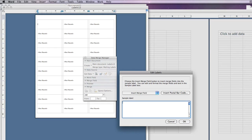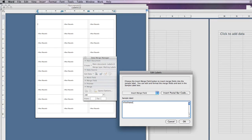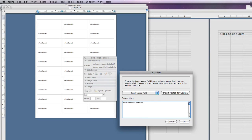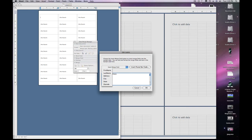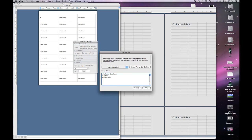Insert the merge field of each column. Here we're going to select first name, space, last name, enter, the address, enter. Select city, comma, space, state, space, zip code, and hit OK.